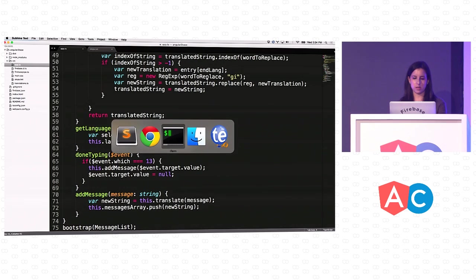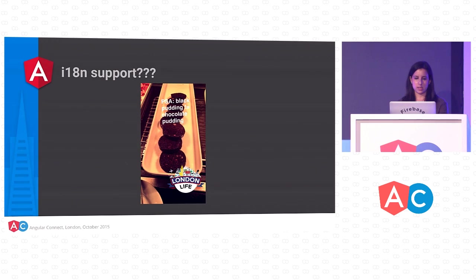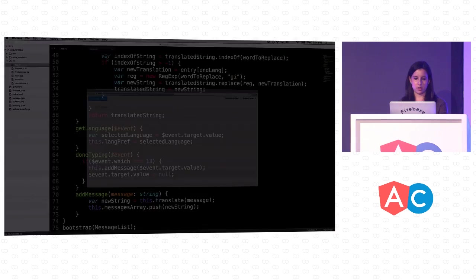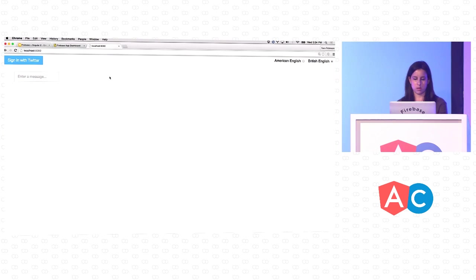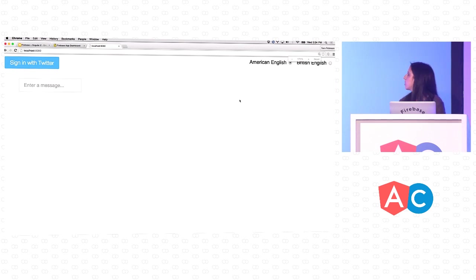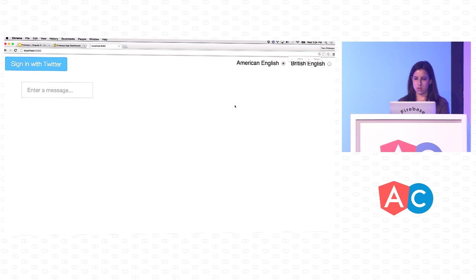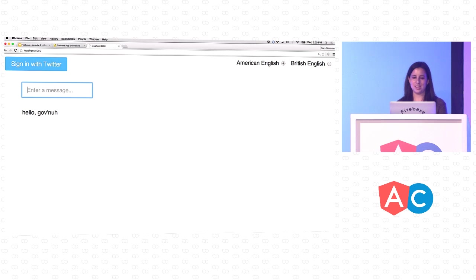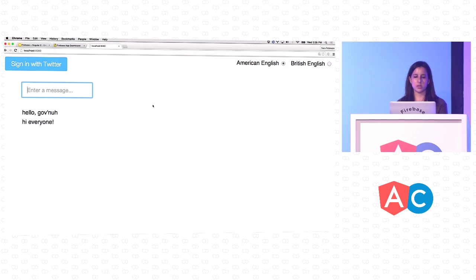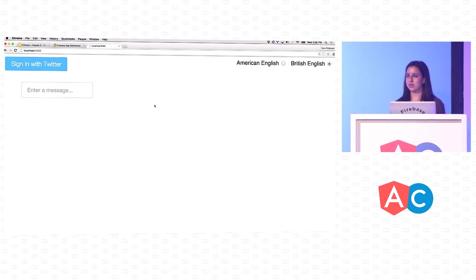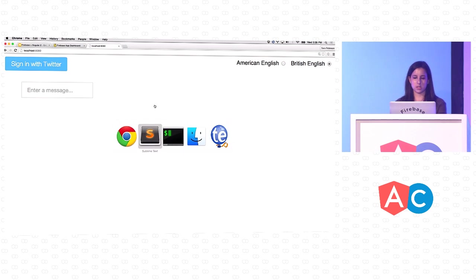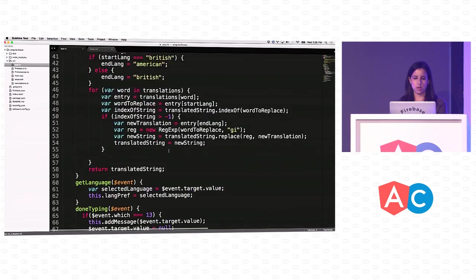I've got a server running. Let's see what this looks like in the browser. I'm going to choose American English. If I type hello, we can see it translates here. If I type another message, it renders here. But sadly, if I refresh the page, everything goes away because we're not persisting our data anywhere. We're just storing it in a local array. So let's go back to the code.